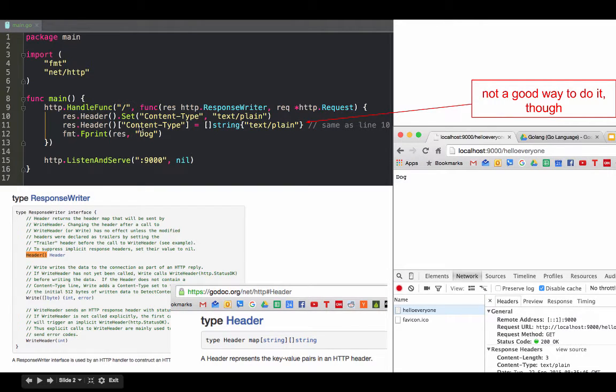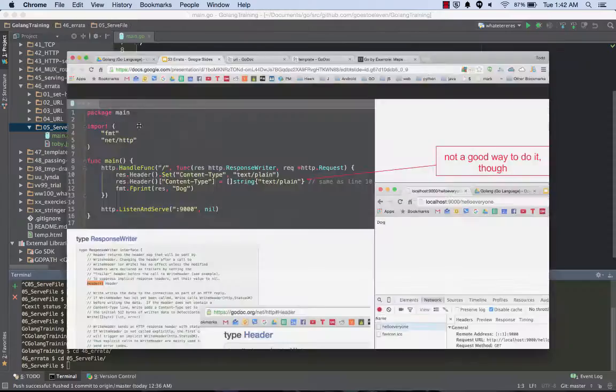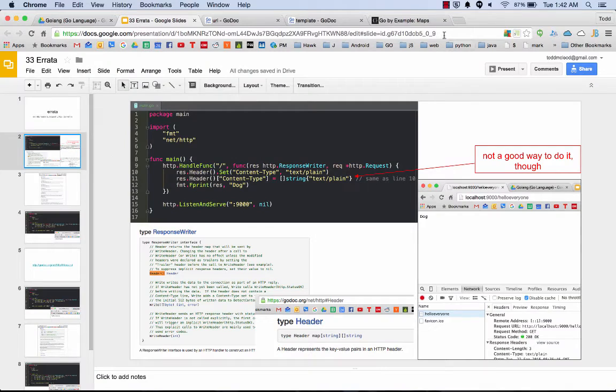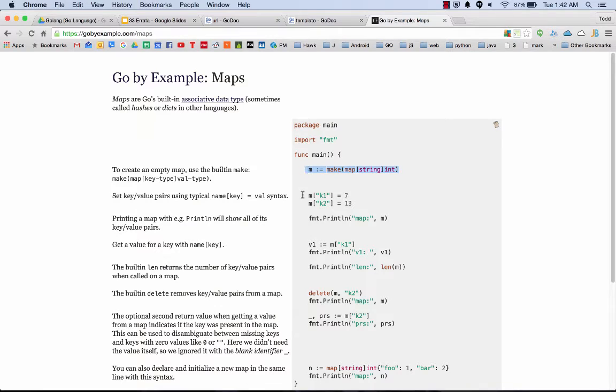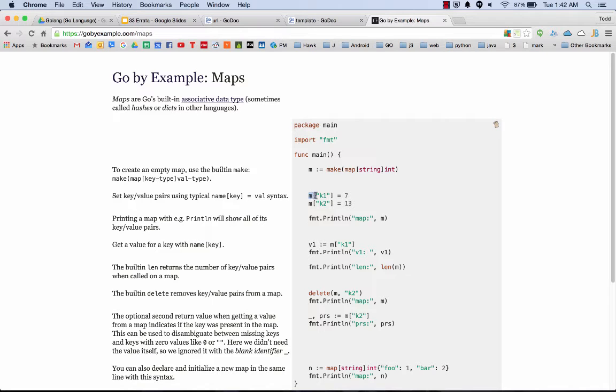We have a header which is a map with a key that's a string and a value that's a slice of strings. If that looks a little confusing to you, it might be helpful to go over to go by example and look at maps.